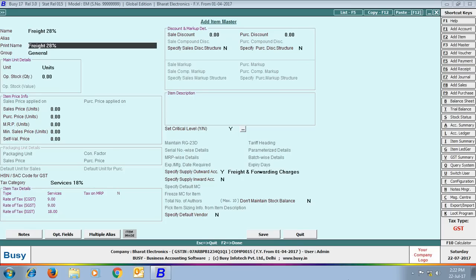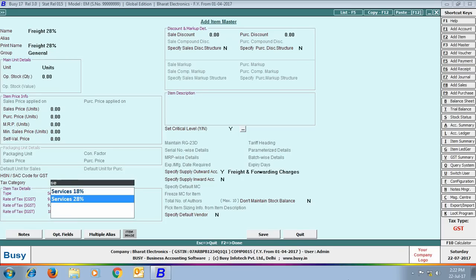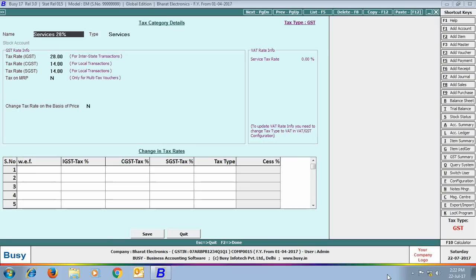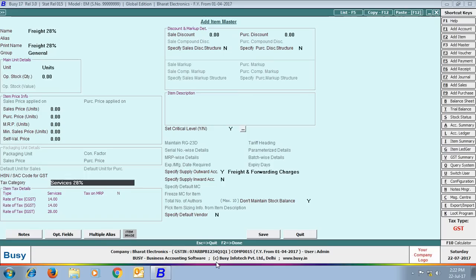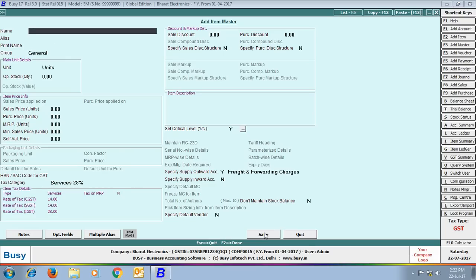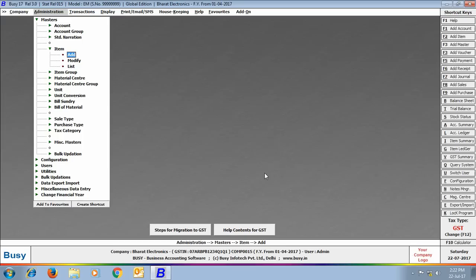Next, we create one more item with the name 'Freight 28%', with its tax category set as Services 28%. As you can see in modify mode, it is a normal tax category. Here also we specify the supply output account as Freight and Forwarding Charges and set Do Not Maintain Stock Balance to Yes. With this, both freight items are created.